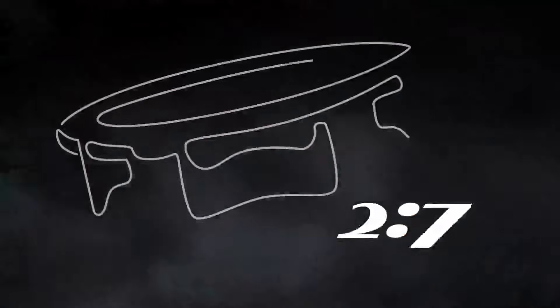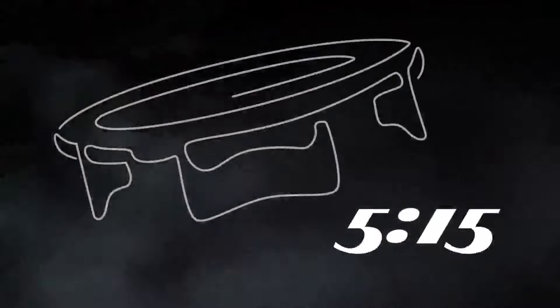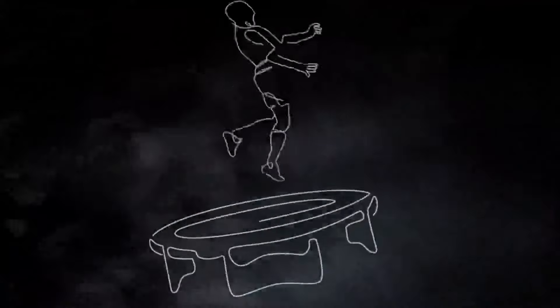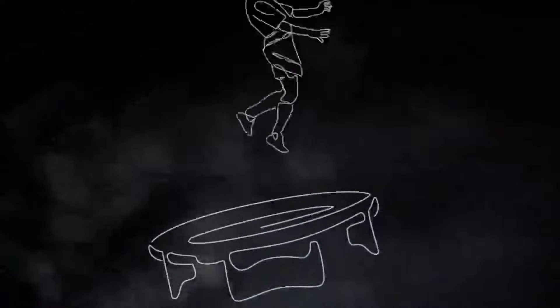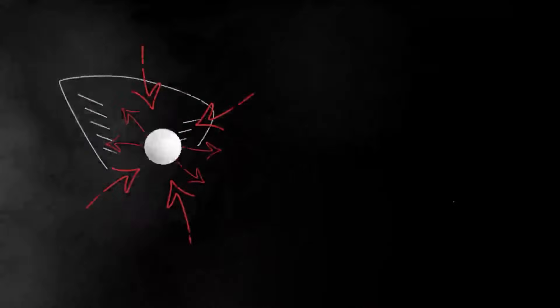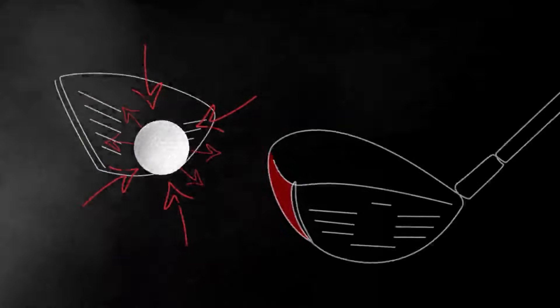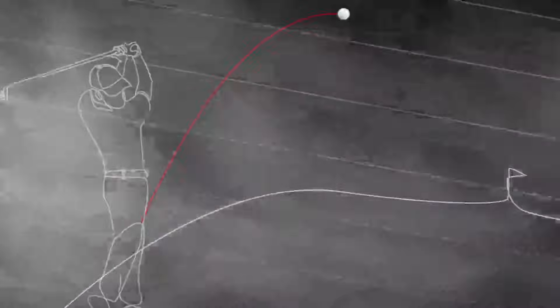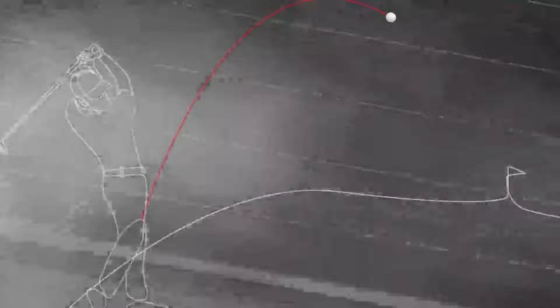This is a trampoline which shows the potential spring effect depending on the weight of the person jumping. The face of the driver is very similar to a trampoline. The harder you swing, the more spring effect or trampoline effect you will get.